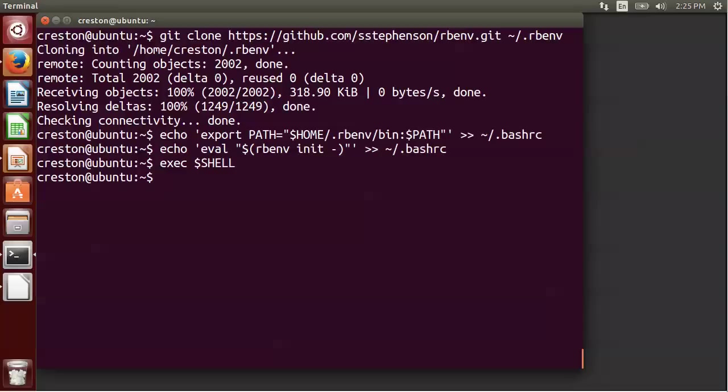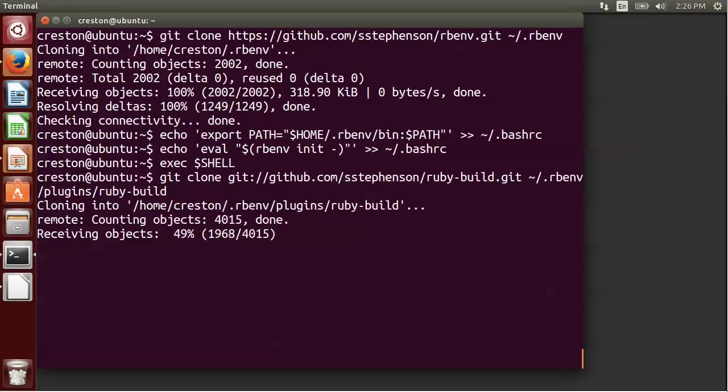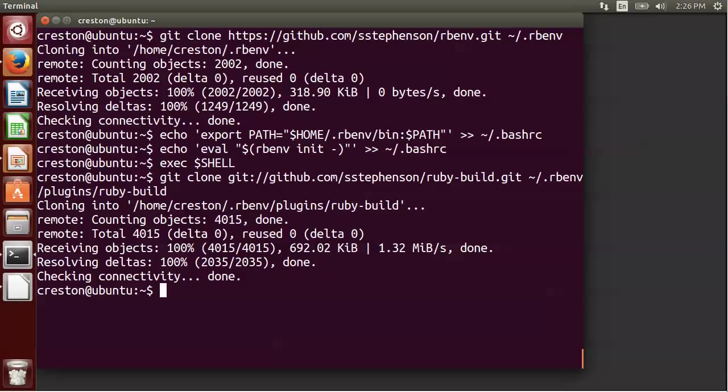All right, now that that's done, we also want to install ruby-build. And to do that, we use the same type of clone command that we used before. And that installs it to a subdirectory within rbenv under plugins.